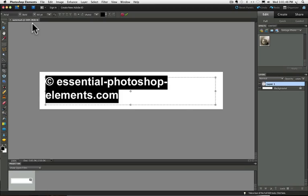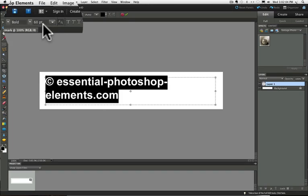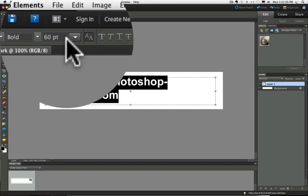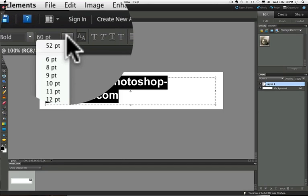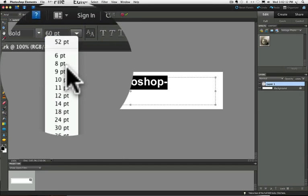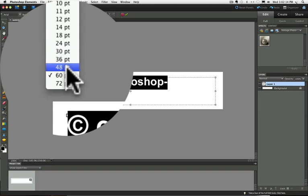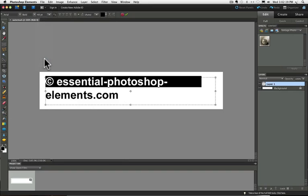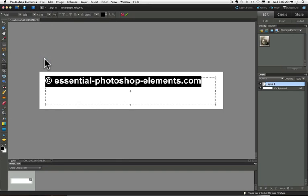Now if your font ended up on two lines like we have here, we should probably try to fix that. Although you don't have to, you can leave it on two lines if you'd like. You can see in this field that my type is currently at 60 point up in the options bar. To make it smaller, just click on this little arrow next to the field and try the next smallest font, which in this case is 48 point. And that did it for, in this example, it went up to one line.